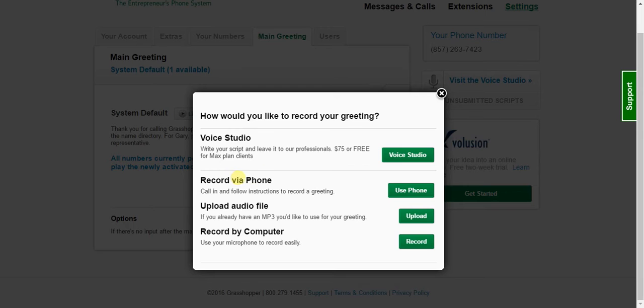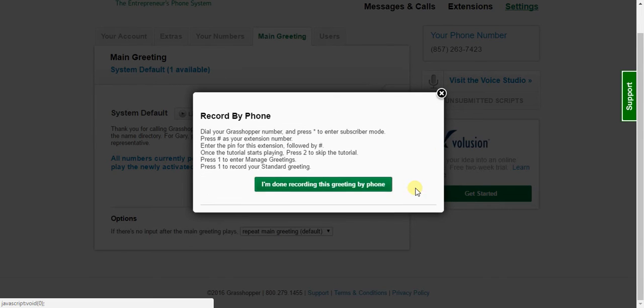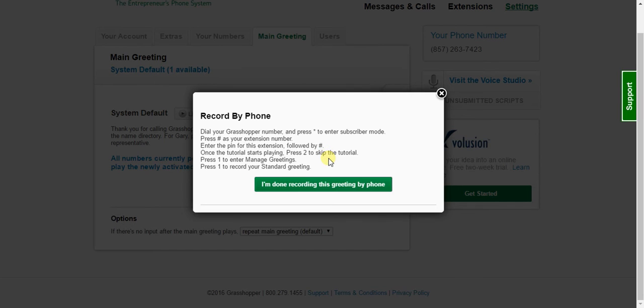The second option is record by phone. So if you click the use phone, just follow these instructions, and you'll be able to record the greeting through your phone.